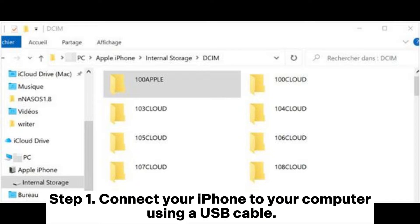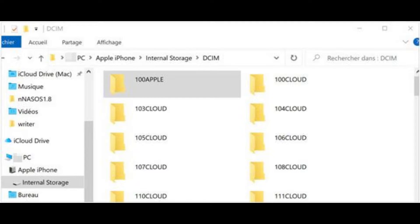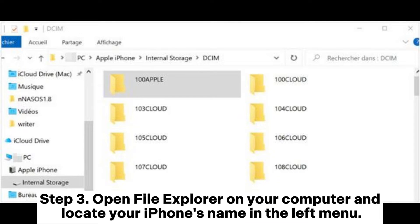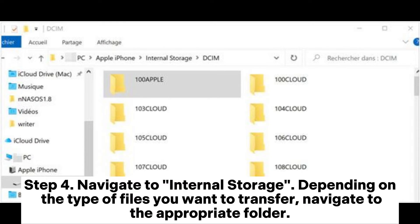Way five: how to use iPhone as a hard drive on Windows using File Explorer. Step one: connect your iPhone to your computer using a USB cable. Step two: unlock your iPhone and tap Trust to establish a connection.